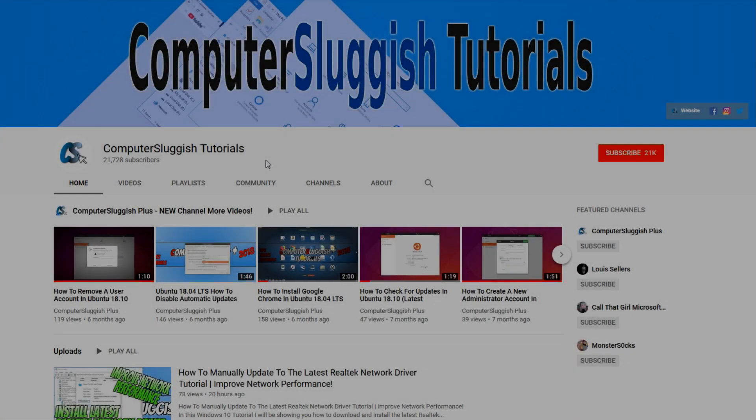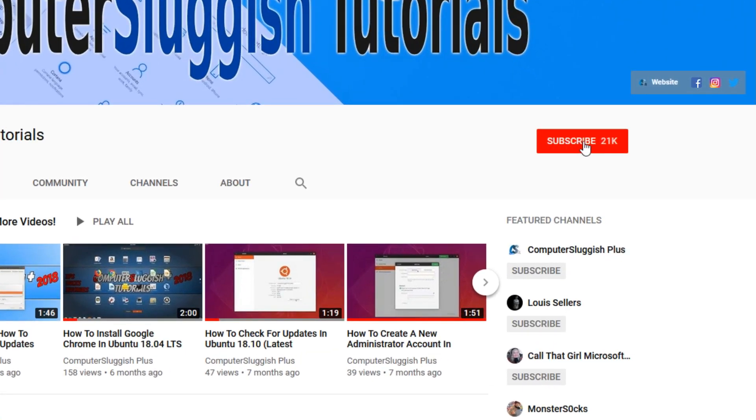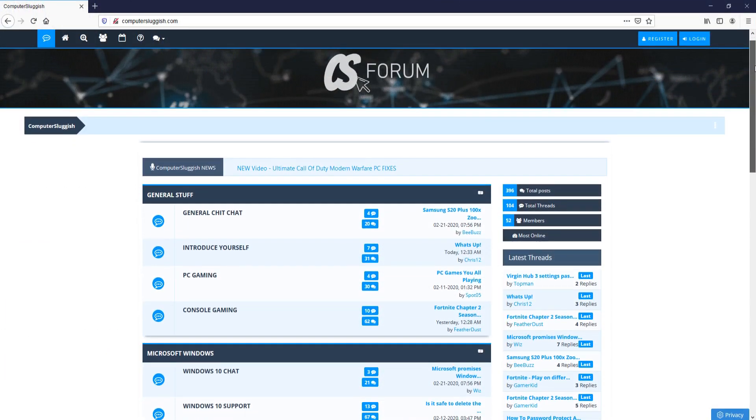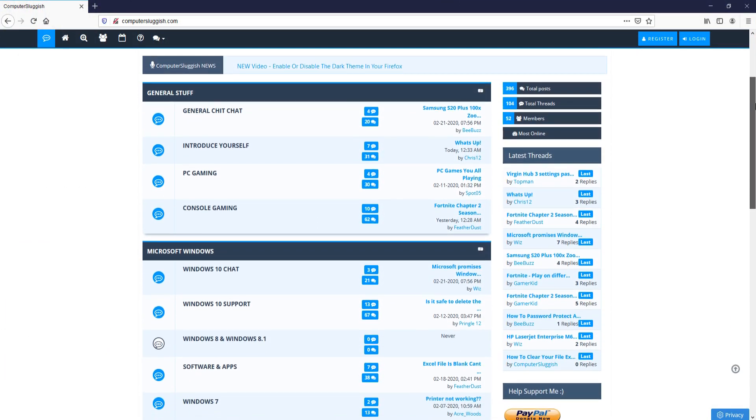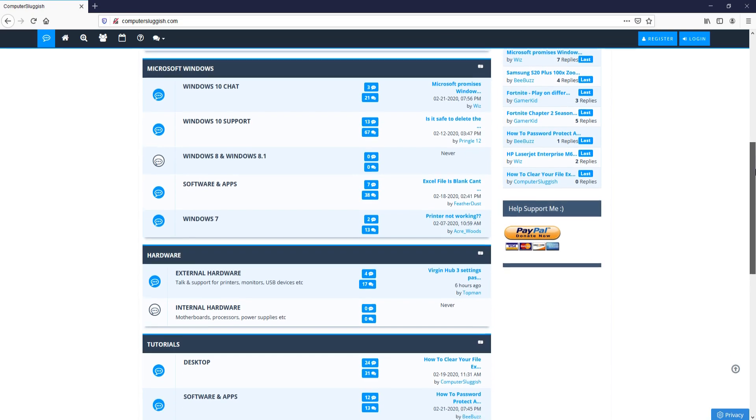Welcome back to another Computer Sluggish video. Have you subscribed to my YouTube channel yet? If not, be sure to click on the big red subscribe button and click on the bell to get notified when I upload a new video. And check out my forum at computersluggish.com.